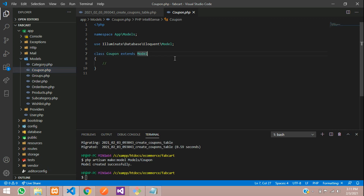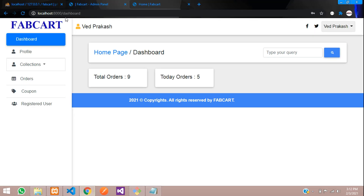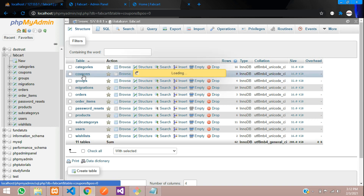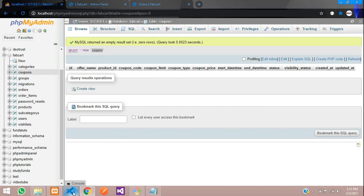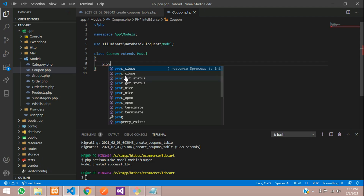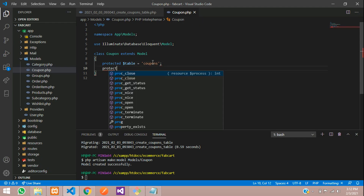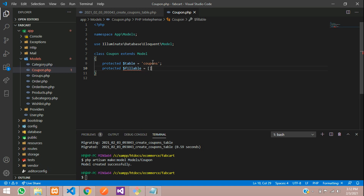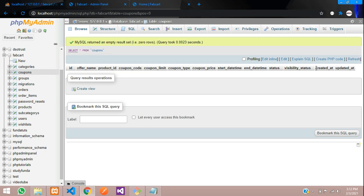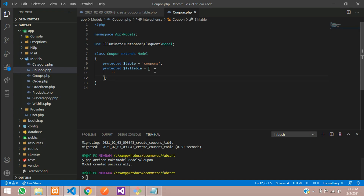Now let's connect with our database. Let's go to the browser and see the coupons table. Let's define protected $table equal to 'coupons' and then protected $fillable equal to an array of all the columns — excluding id, created_at, and updated_at. Just call all your fields over here.